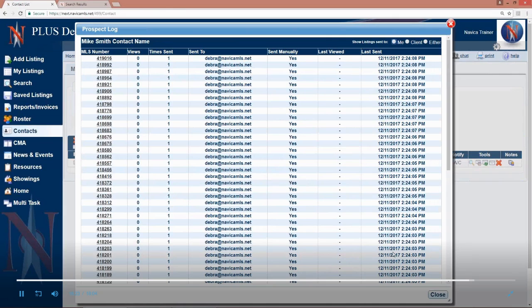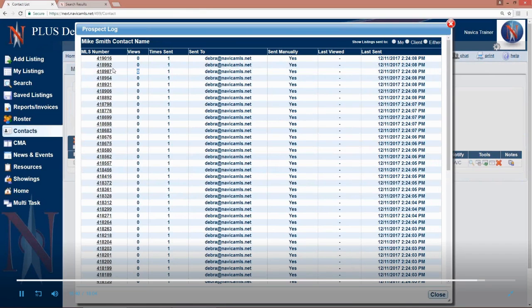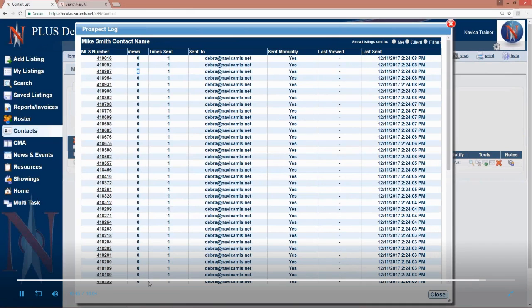So keep in mind if you've got someone set up for these automatic emails and they were sent one last week and they looked at it once and you know because the views here tells you. They were sent one yesterday, they've looked at it once. They got one earlier today and they've already looked at it 20 times. So you may want to click on that MLS number, see which listing it is and give them a call. But we will keep a record of how many times they have viewed those listings.